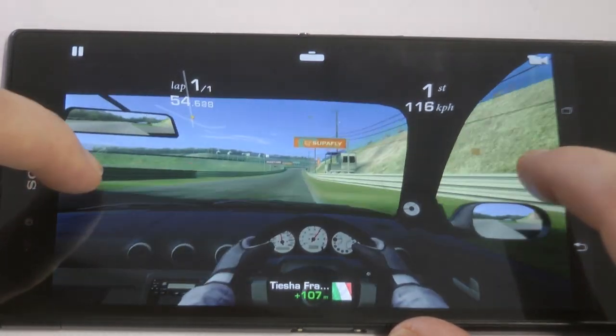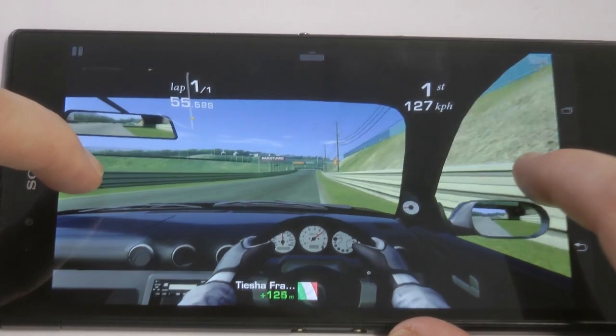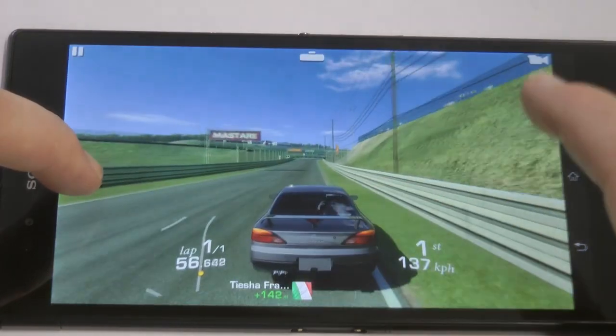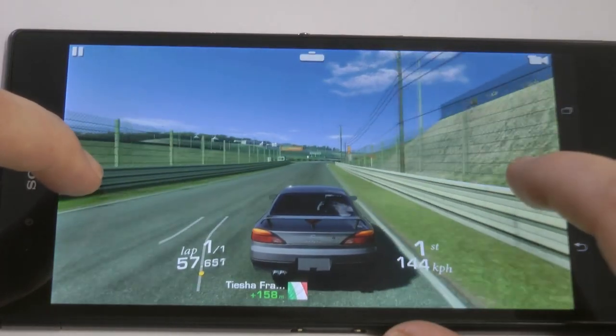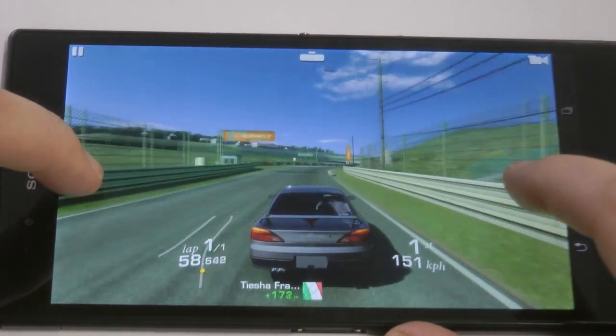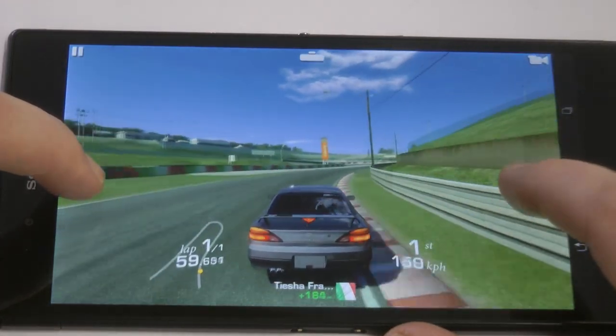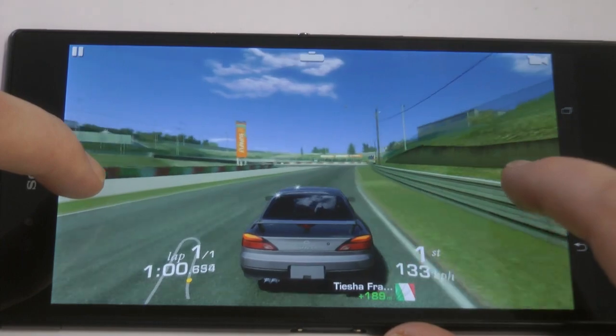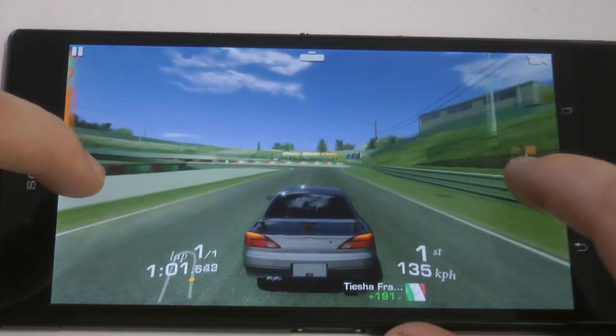This is a gaming device hands down. Best gaming device I've ever used. If you're a gamer then this totally is the device for you.